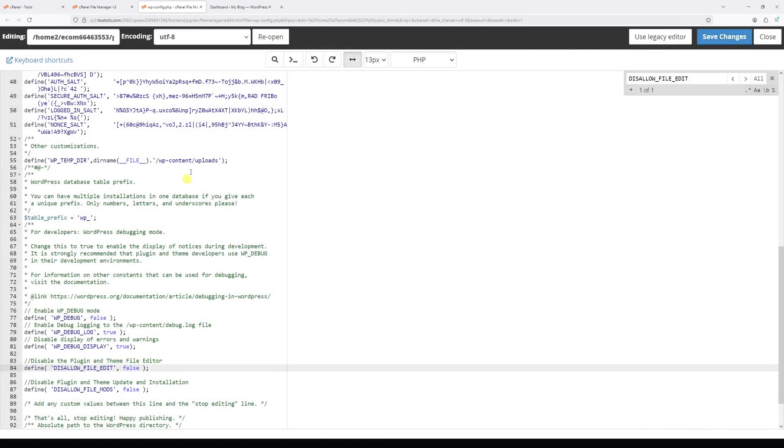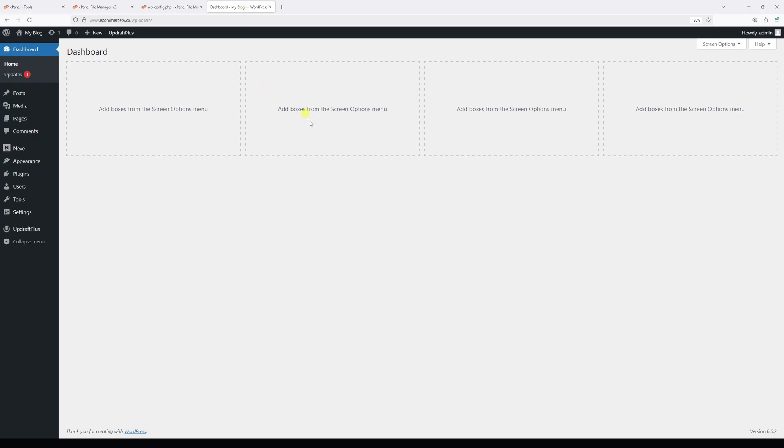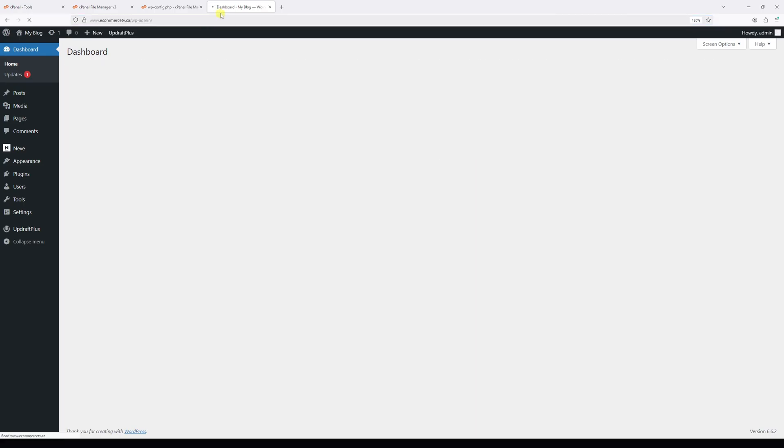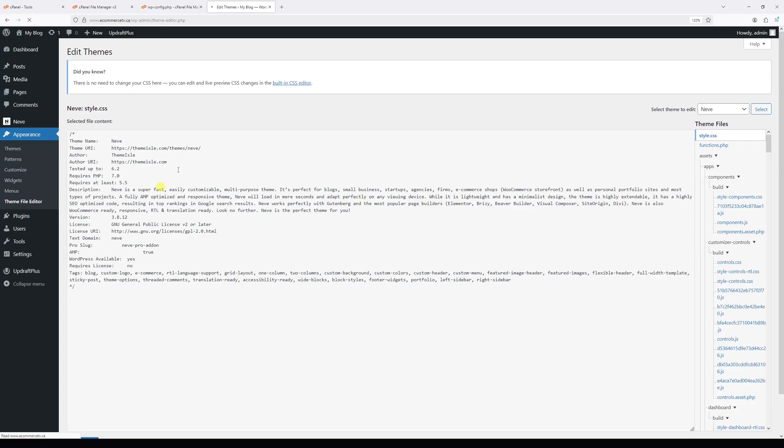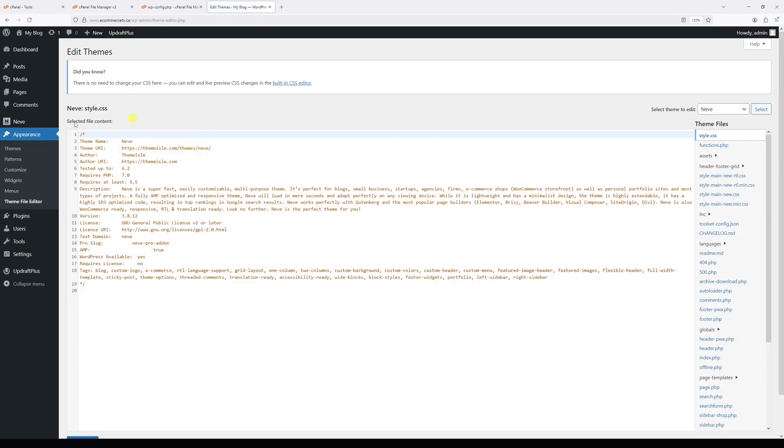Once the changes are saved, go back to your WordPress dashboard and make sure you're logged into your admin account. Then go ahead and refresh the dashboard. Now if I hover on Appearance, you'll see that the theme file editor is now available, and so is the plugin file editor right here.